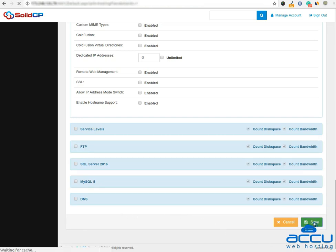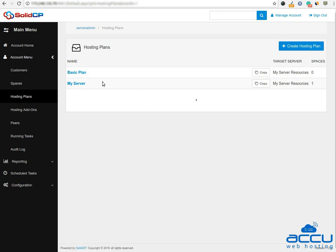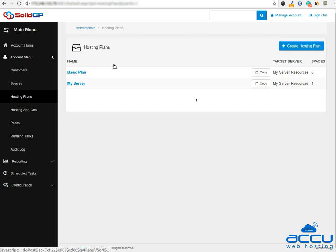Once you click on the save button, a new hosting plan will be created. You can see it in the hosting plan list. Thank you for watching.